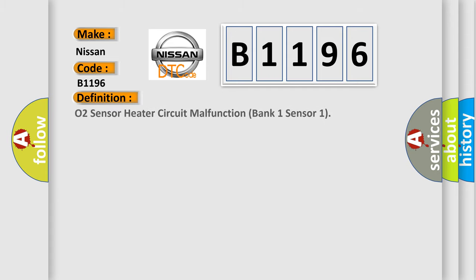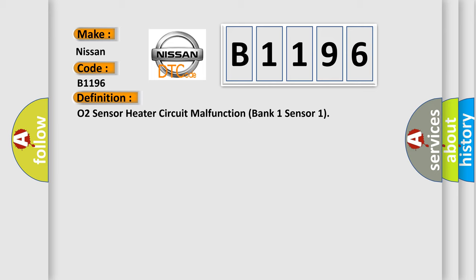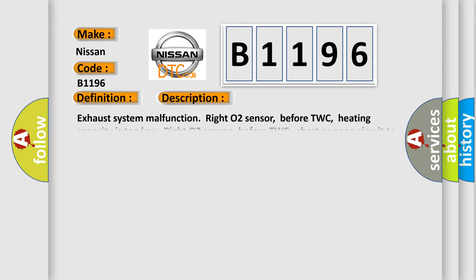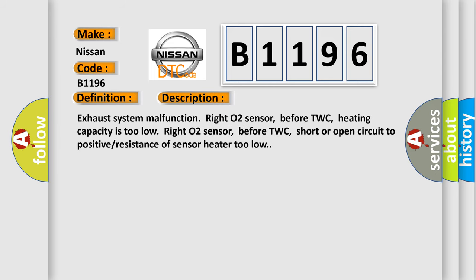What does the Diagnostic Trouble Code B1196 interpret specifically for Nissan car manufacturers? The basic definition is: O2 sensor heater circuit malfunction bank 1 sensor 1. And now this is a short description of this DTC code.